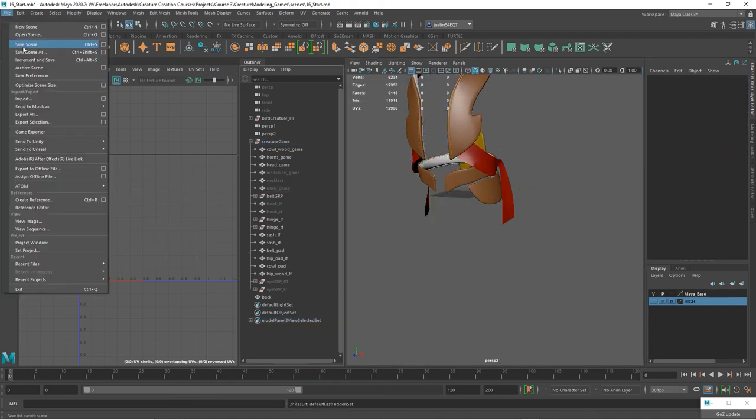So the next thing we're going to do are the horns and the sash, which are going to be much easier compared to the body. So we'll do that next.